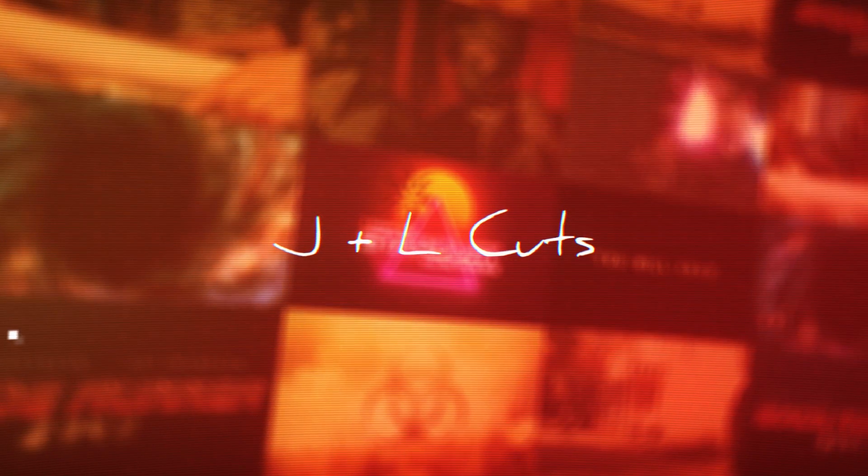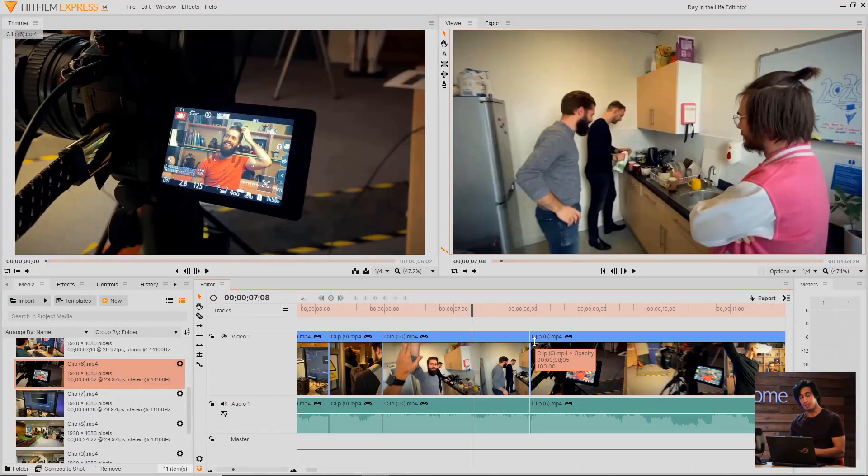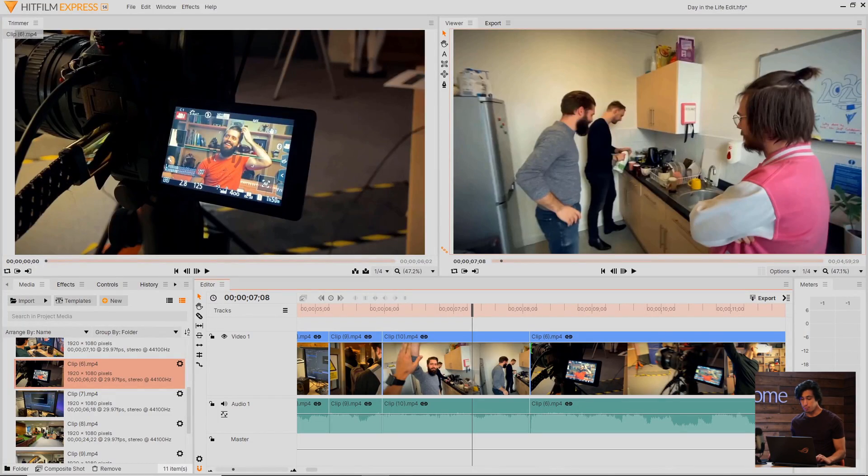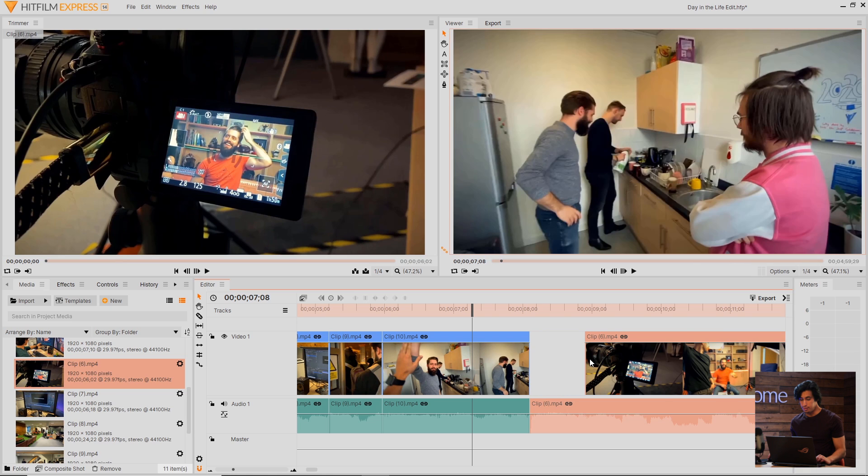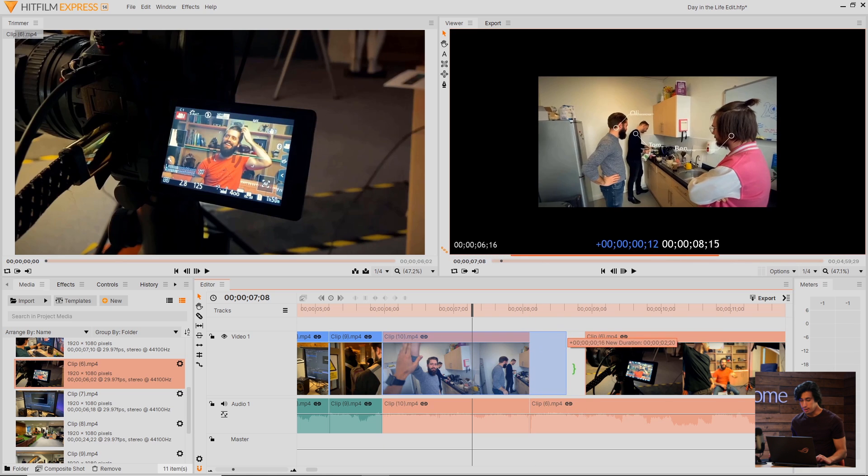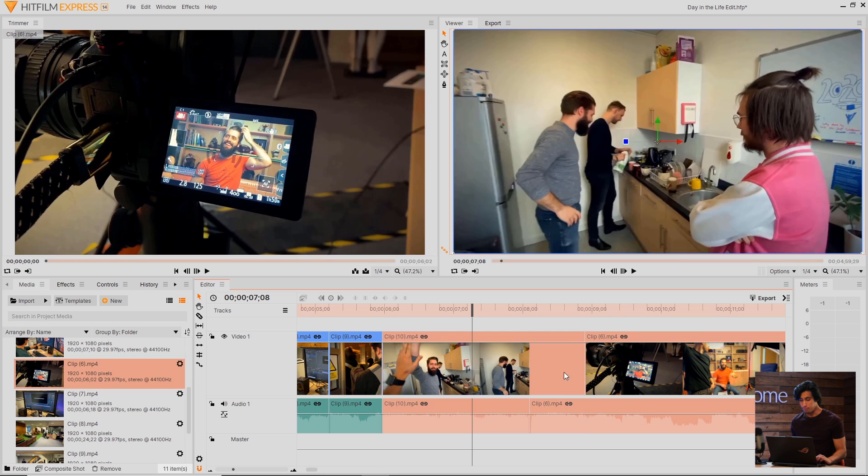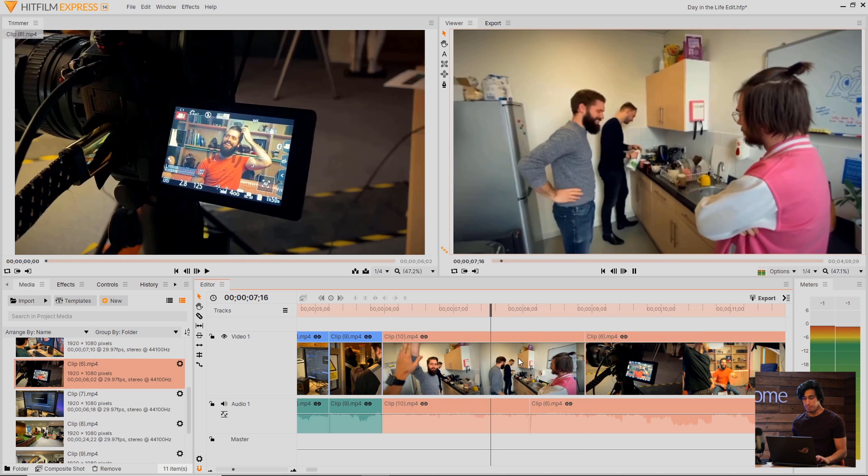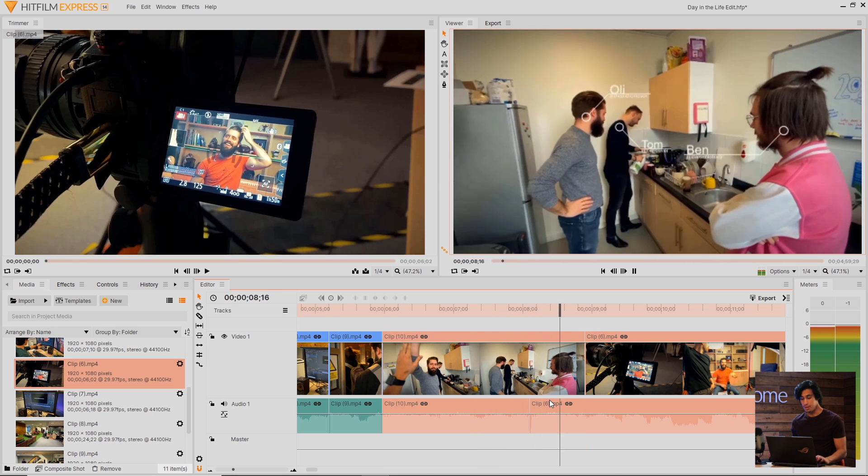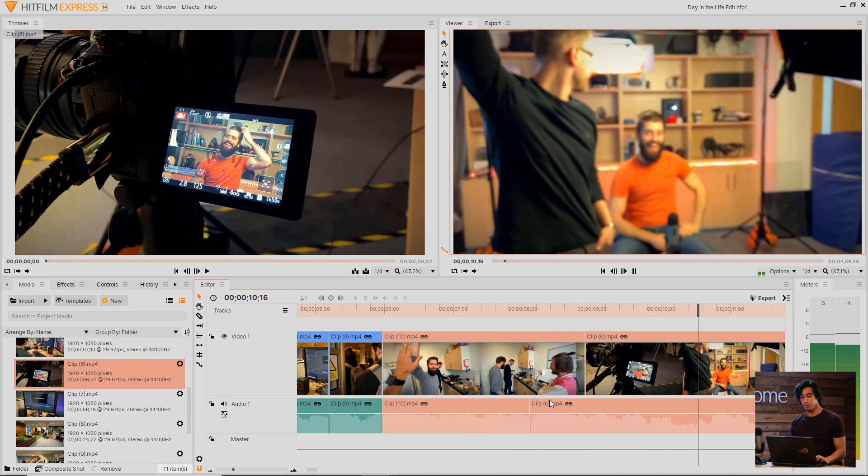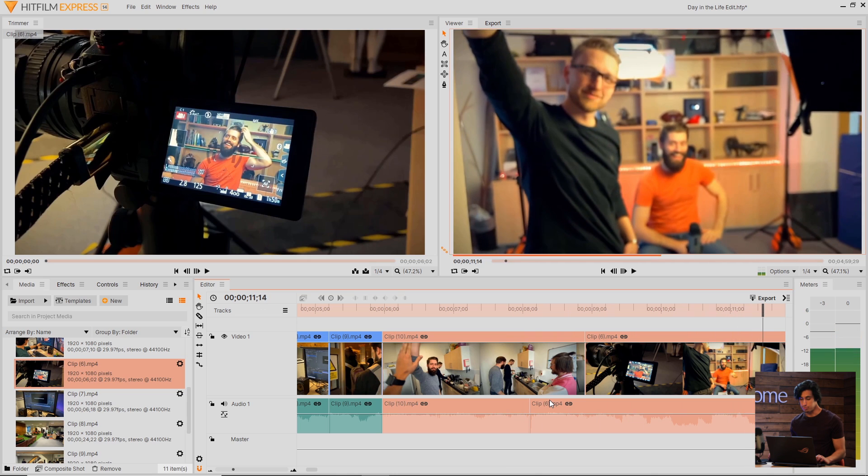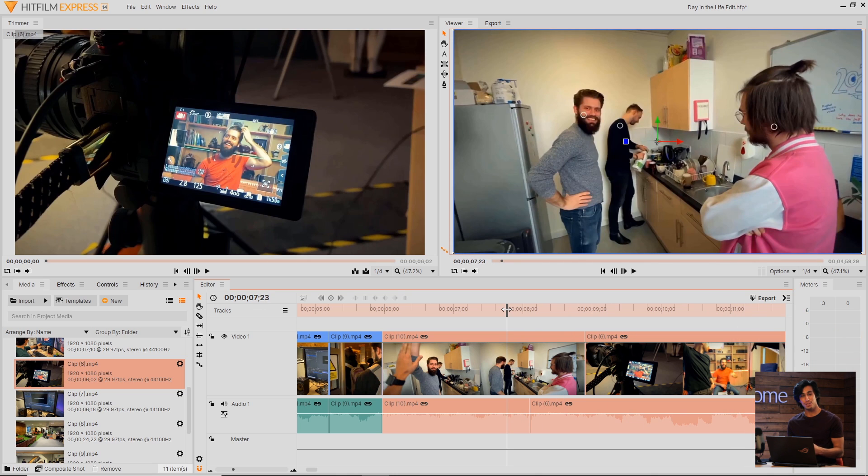You can perform a J or L cut by holding down the Alt key, and clicking and dragging one area of the timeline. In this example here, I'm trimming the video of one clip, but not the audio. I can then fill in the gap for the other video using the same technique. This means that the audio from one clip will play before the actual video shows. This is useful for hiding cuts inside of your footage, and making the transitions more smooth.